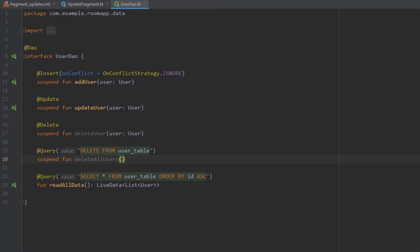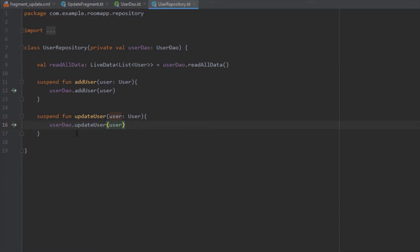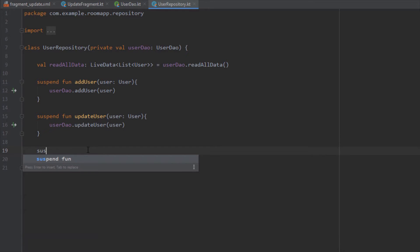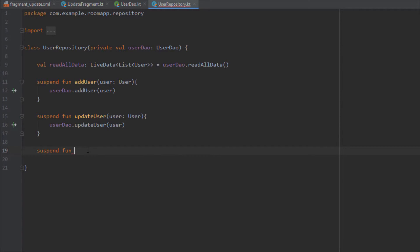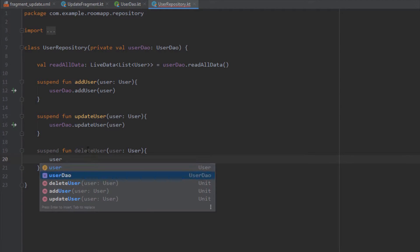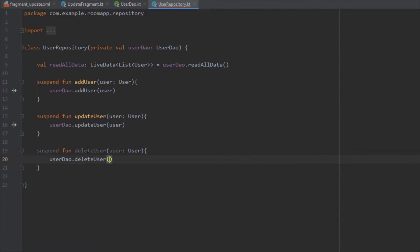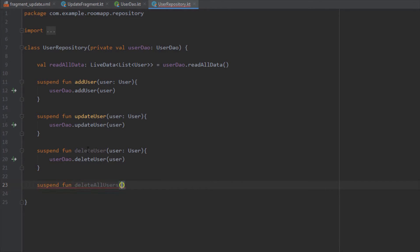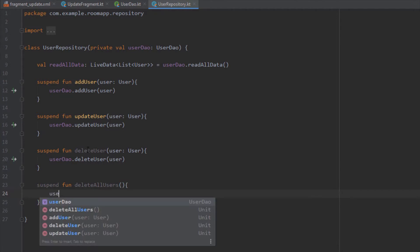In the UserRepository, let's add those two functions as well: 'deleteUser' which calls our DAO's 'deleteUser', and 'deleteAllUsers' which calls the DAO's 'deleteAll'.